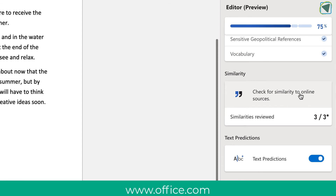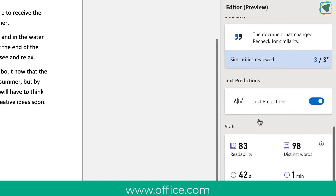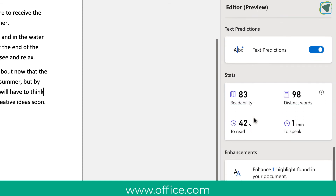You'll also see a similarity checker, which tells you if you have copied anything from online. This is great to use before, for example, turning it in to your assessor.